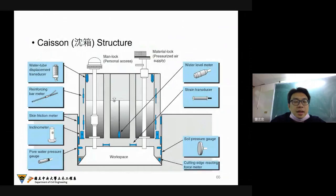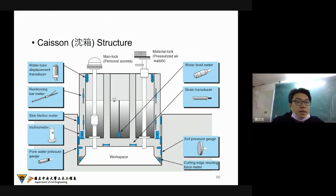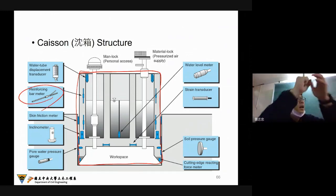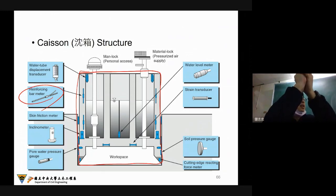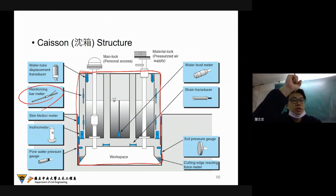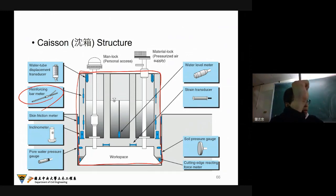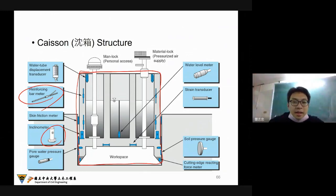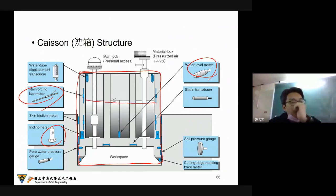This is another construction — what we call a caisson structure, maybe in the river or in the ocean area. We need to make sure the stability of this box. Inside, we may have some reinforcement bar meter — a strain gauge combined with the steel bar inside the concrete — to measure the stress or strain of this steel bar. Also an inclinometer to find the incline degree of this box, and of course the water level to check inside the box.